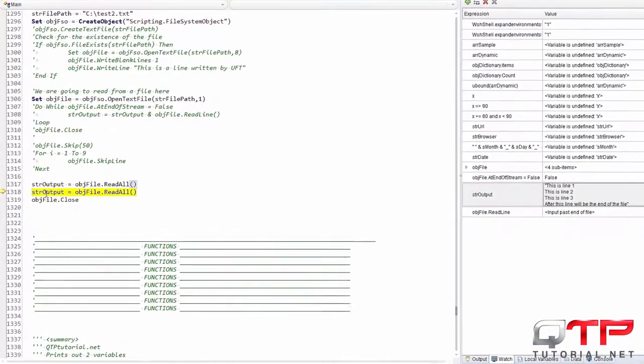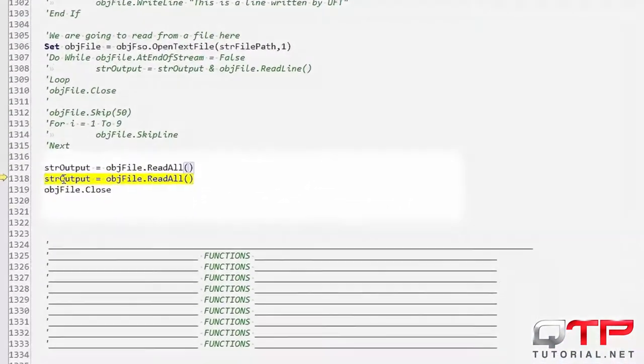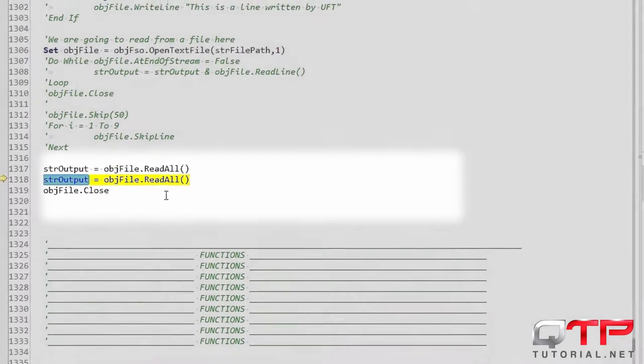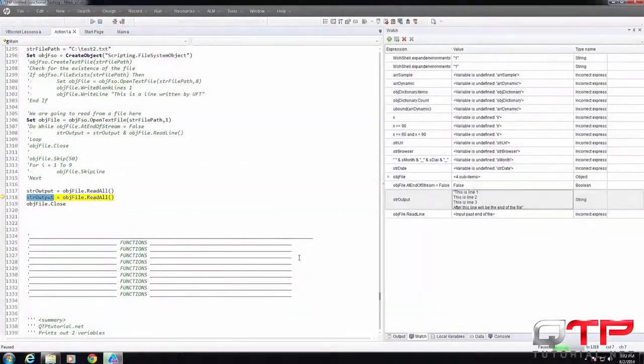But you guys can see how easy that is because now everything is in this variable and we can do whatever we want with the values in this variable.